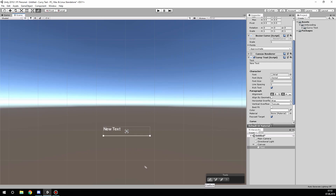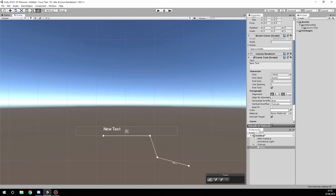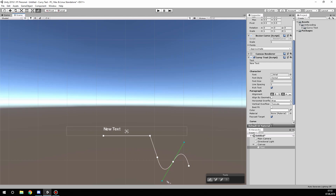The first one is the freeform tool, like in Photoshop, where you can add new points, remove points, or insert points between two other points. When inserting and still holding the mouse button, you can drag to control the curve point.